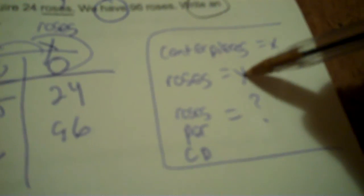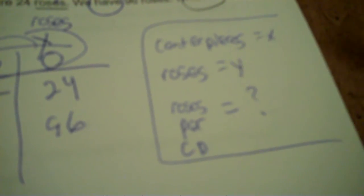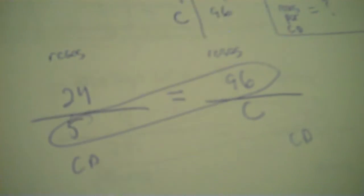Remember Y, the Y label belongs on top. So roses, roses. The X label on bottom. So five centerpieces goes with twenty-four roses. C centerpieces, because I don't have that, but I know it goes with ninety-six roses. So I cross multiply and divide. Five times ninety-six, and remember that equals twenty-four times C. So I divide by twenty-four and I get twenty.